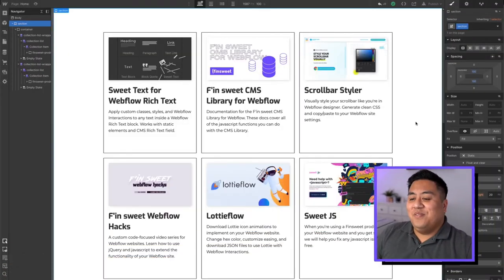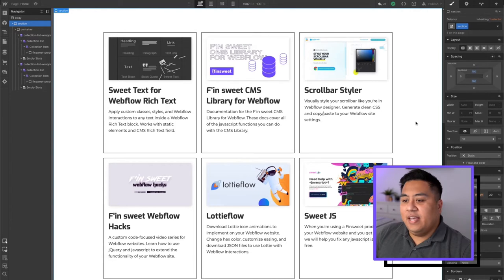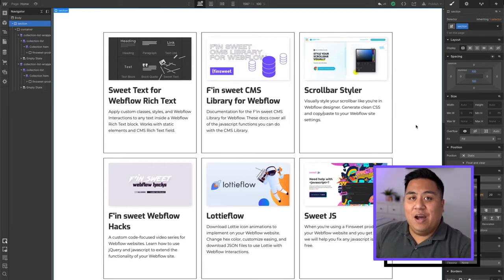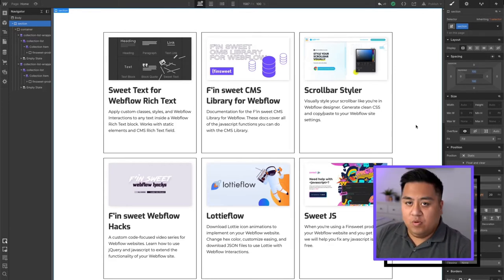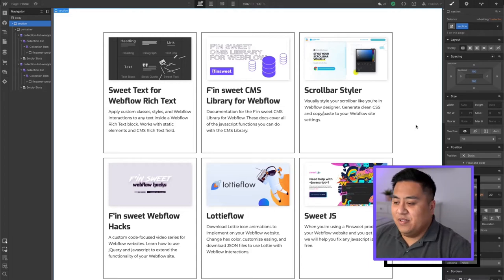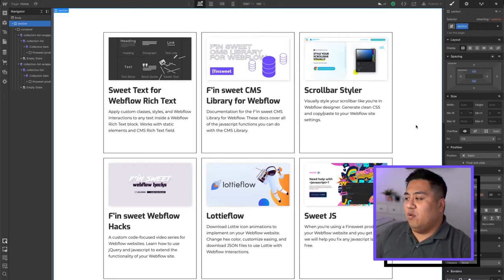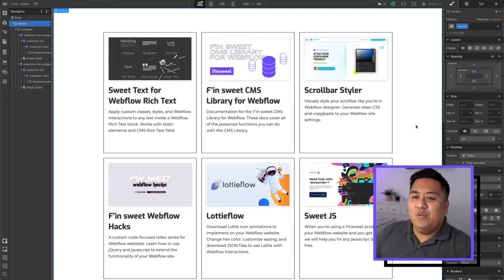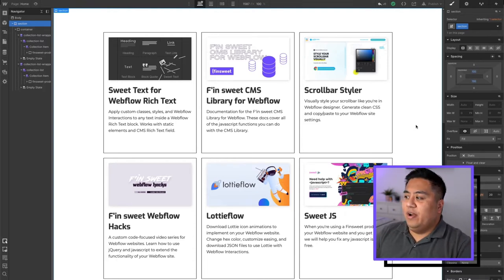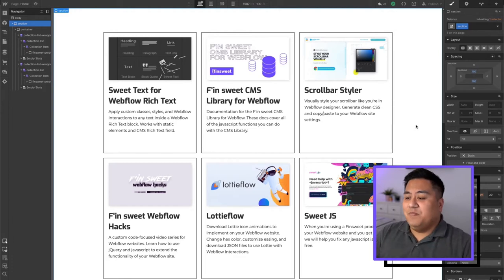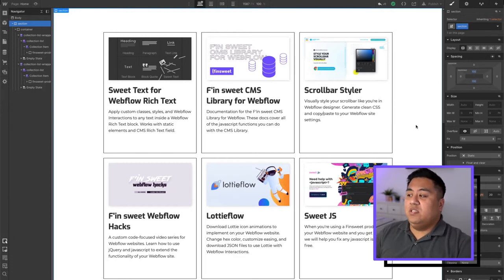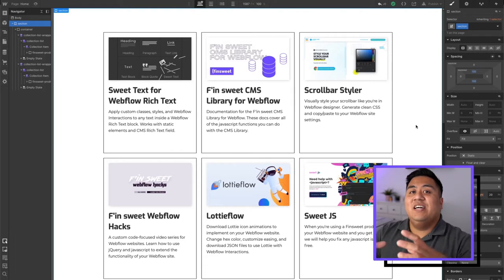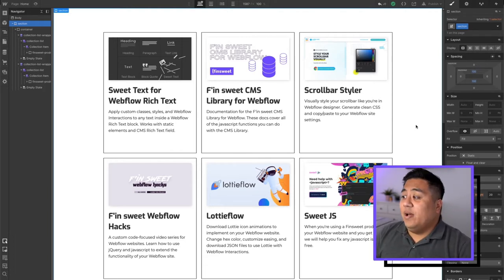So now we're in the Webflow Designer, and we're going to go ahead and put in our Combine tool from Finsuite, from the Finsuite CMS library for Webflow. Now, why would we need this tool? Why do we need this Combine tool? Well, it enables us to combine multiple collection lists into one collection.